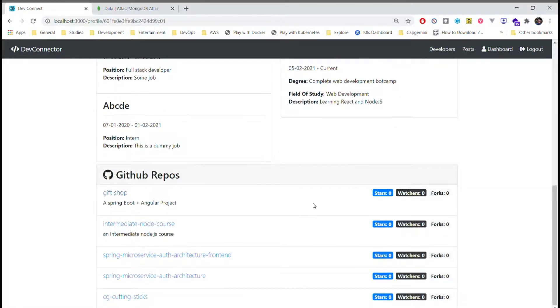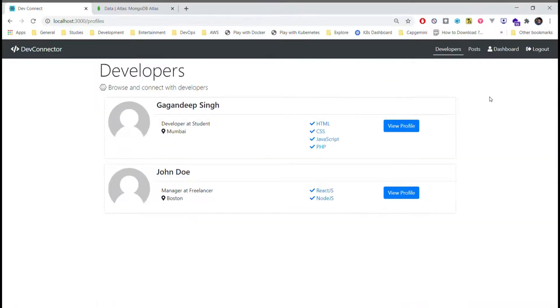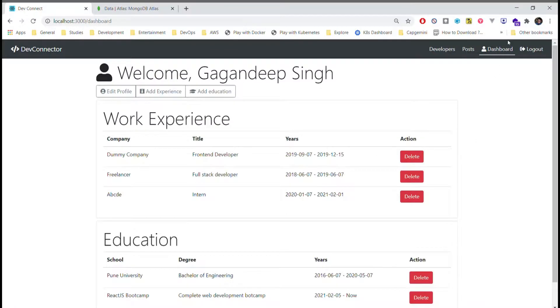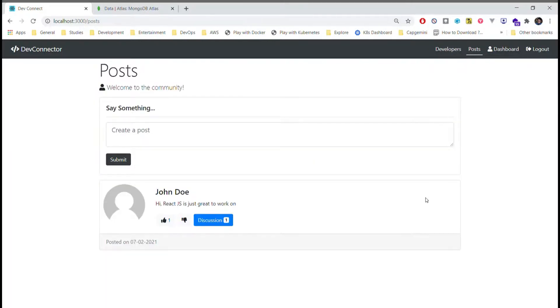If we have entered our GitHub username, we will see recent repositories in GitHub. Let's move on towards post section.